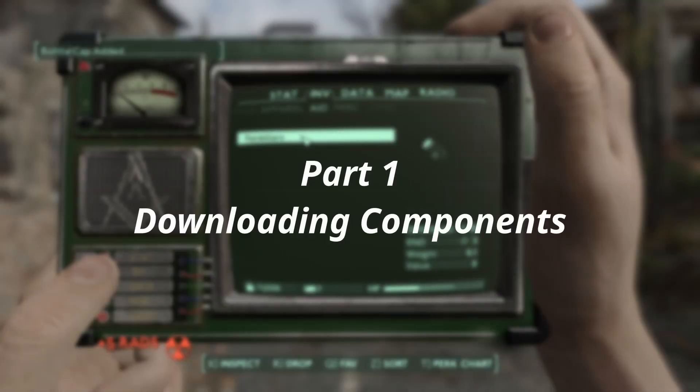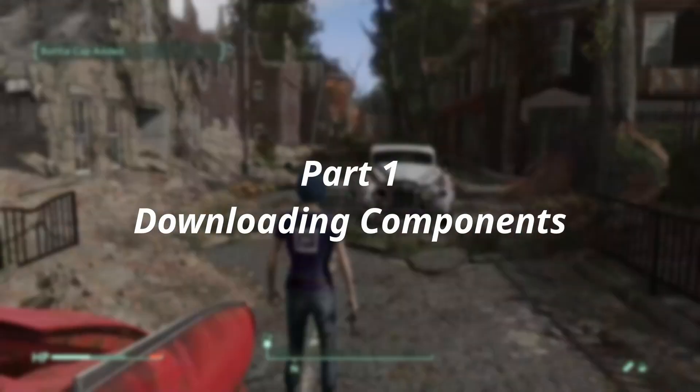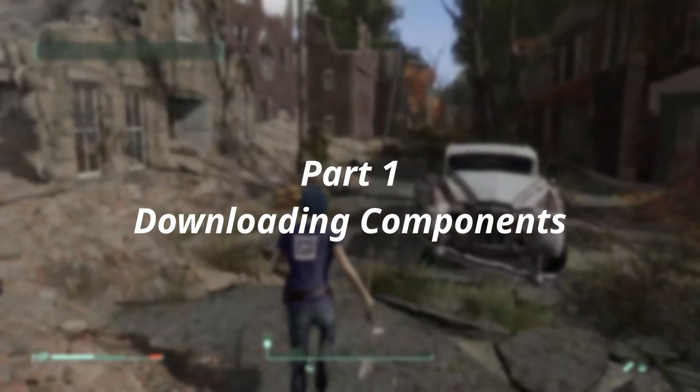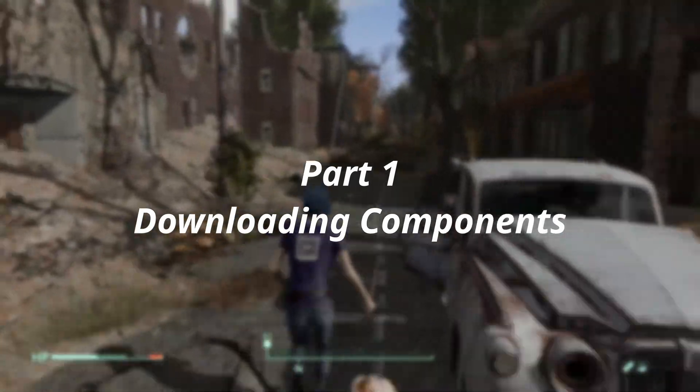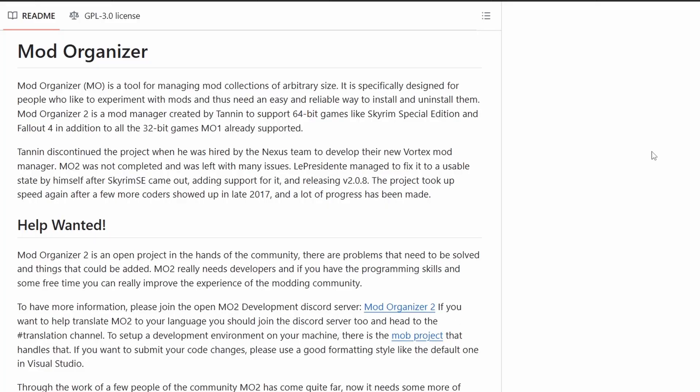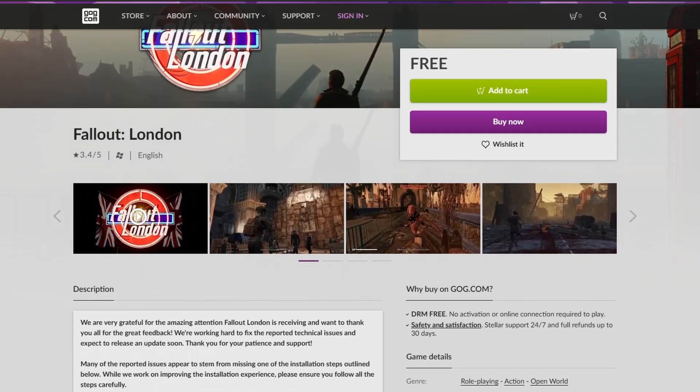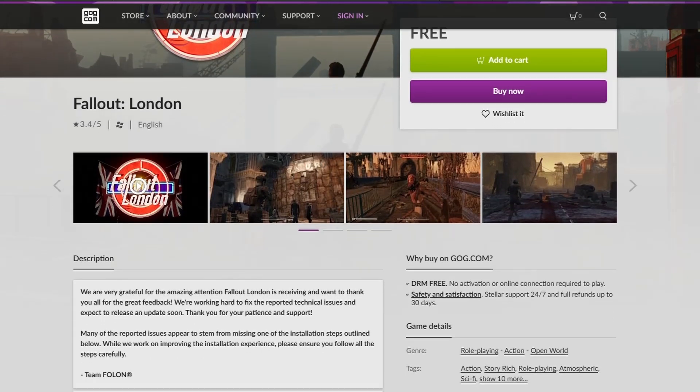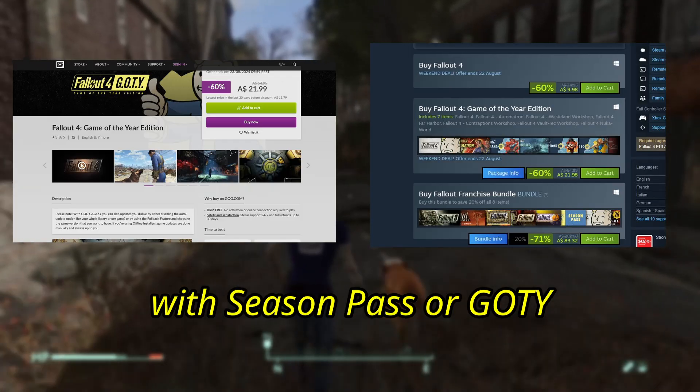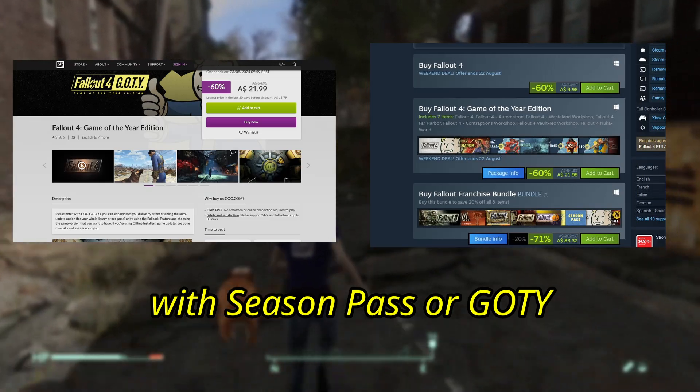First off, you need to obtain and install the three major parts. Mod Organizer 2, Fallout London, and the second newest version of Fallout 4.